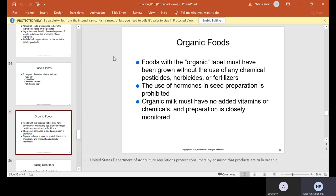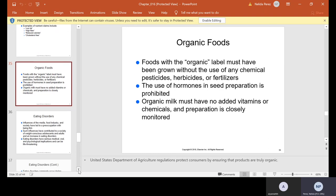Organic foods — foods with the organic label must have been grown without the use of any chemical pesticides, herbicides, or fertilizers. The use of hormones in seed preparation is prohibited. Organic milk must have no added vitamins or chemicals and preparation is closely monitored.